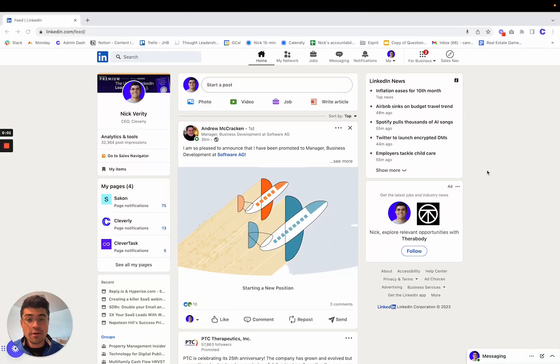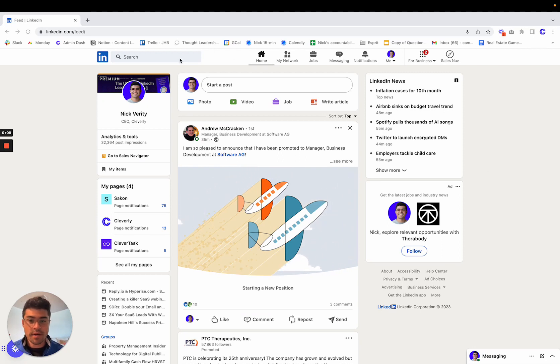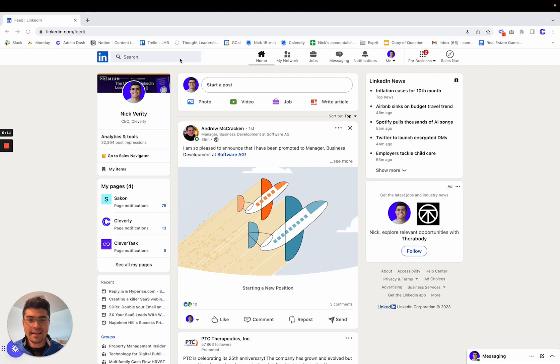Okay, here's how to build tight niche targeting lists for free using LinkedIn search function. So for this demonstration, I'm going to build a niche of CFOs in LA.